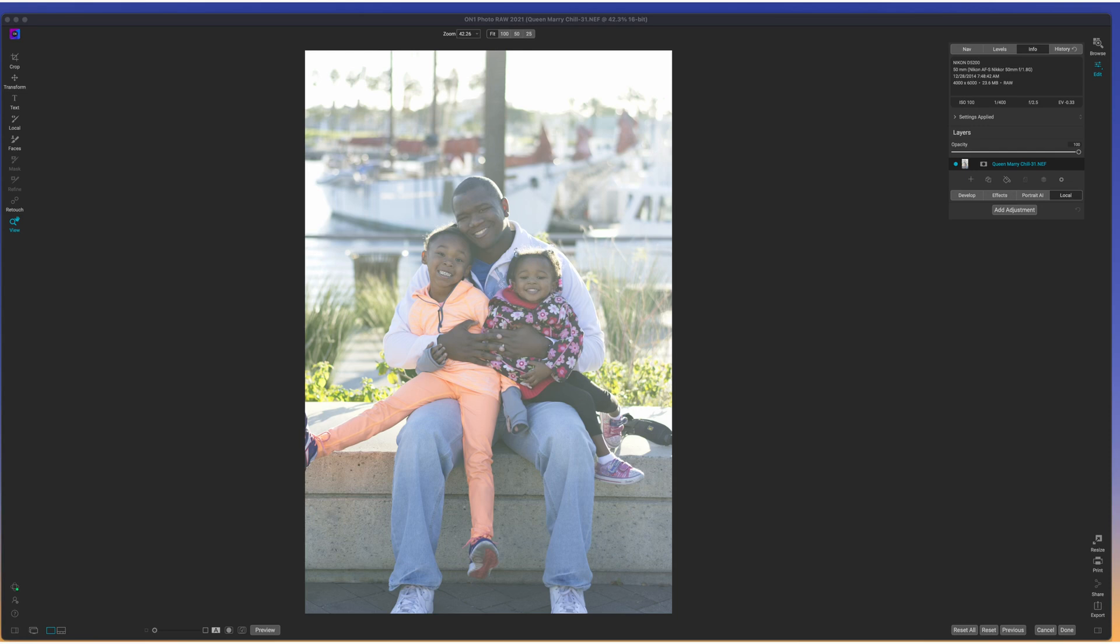Welcome back to another video right here on Free Will Photos. Today, we're going to take a look at a photo of myself and my two little girls that my wife took of us on our trip to California back in 2014.